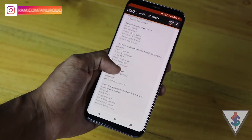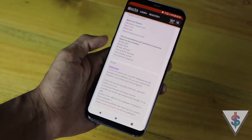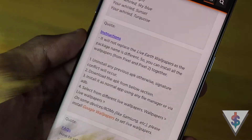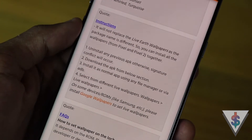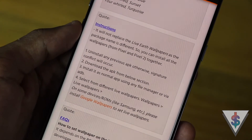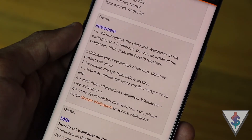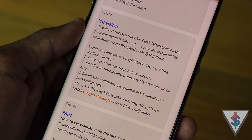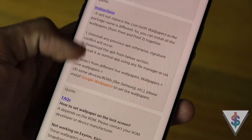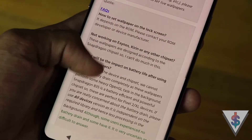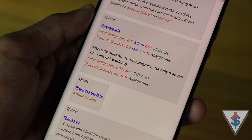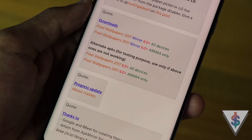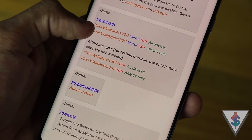If you scroll down a bit, you will see all the features, all the instructions, as well as all the details about these wallpapers that the developer has built in. The developer has also included a clear instructions area along with a frequently asked questions area, so you can have a look at those as well. Once you go through all of that, just go to the download section and hit on the link to download it for your particular device.